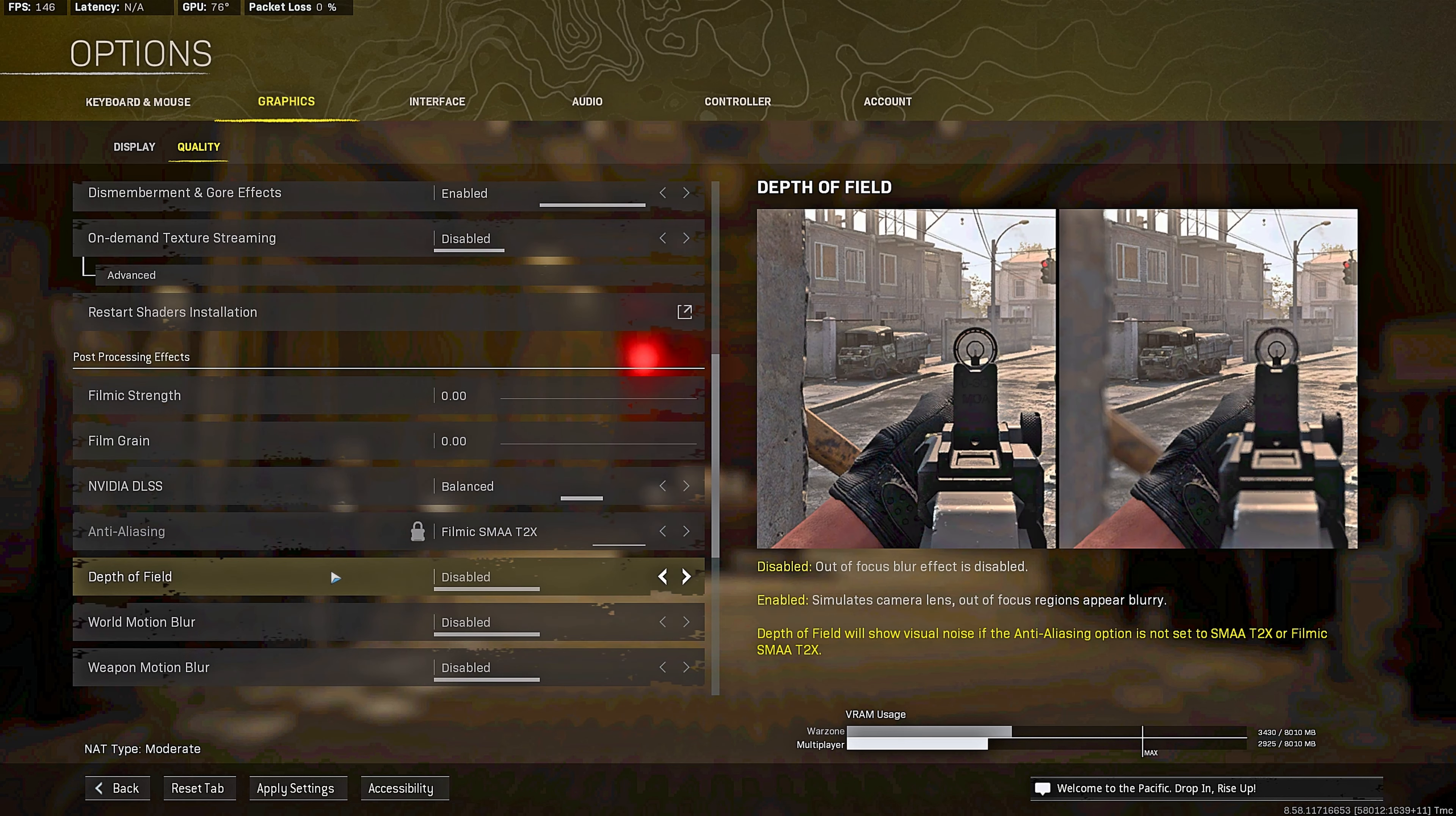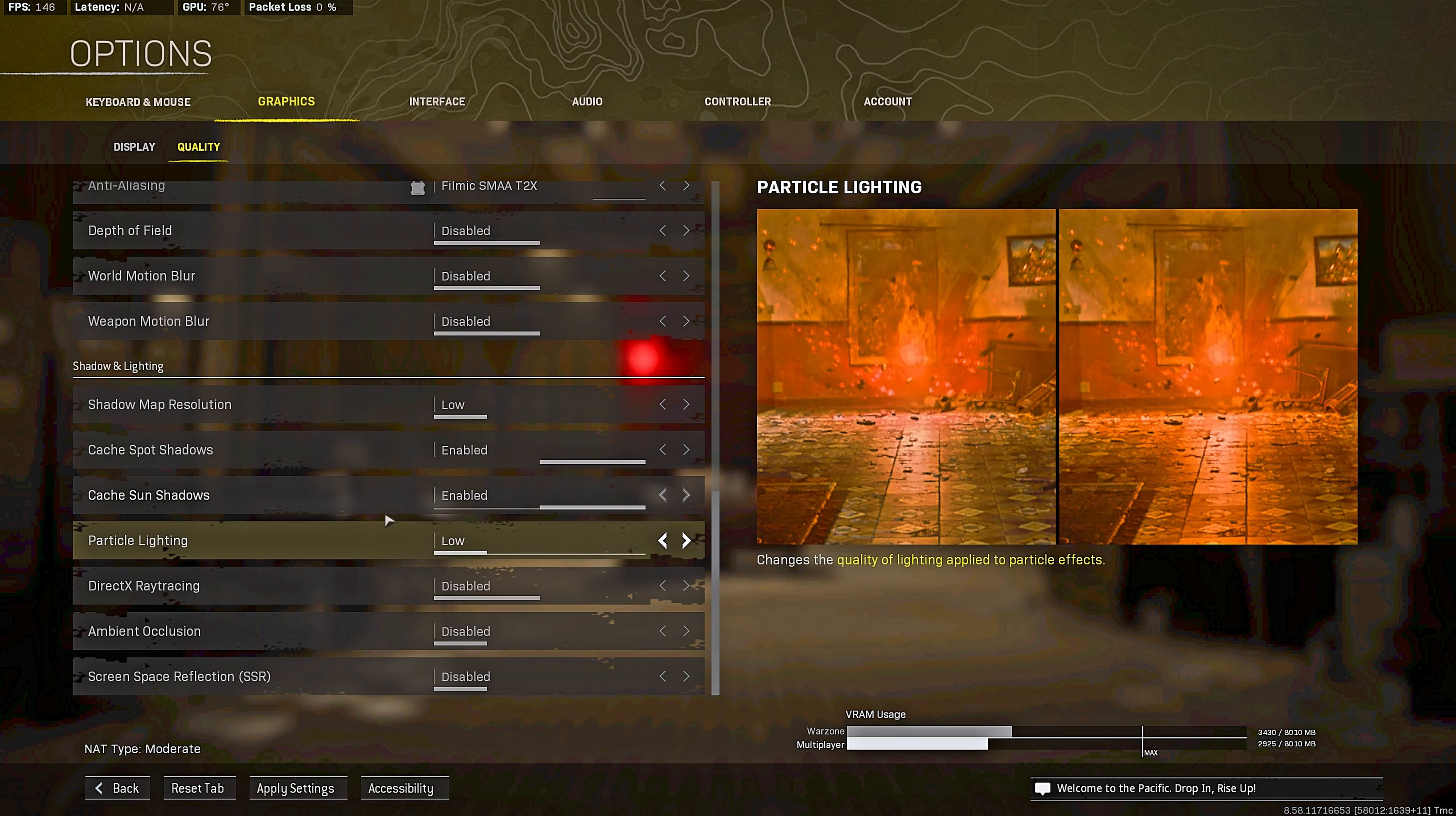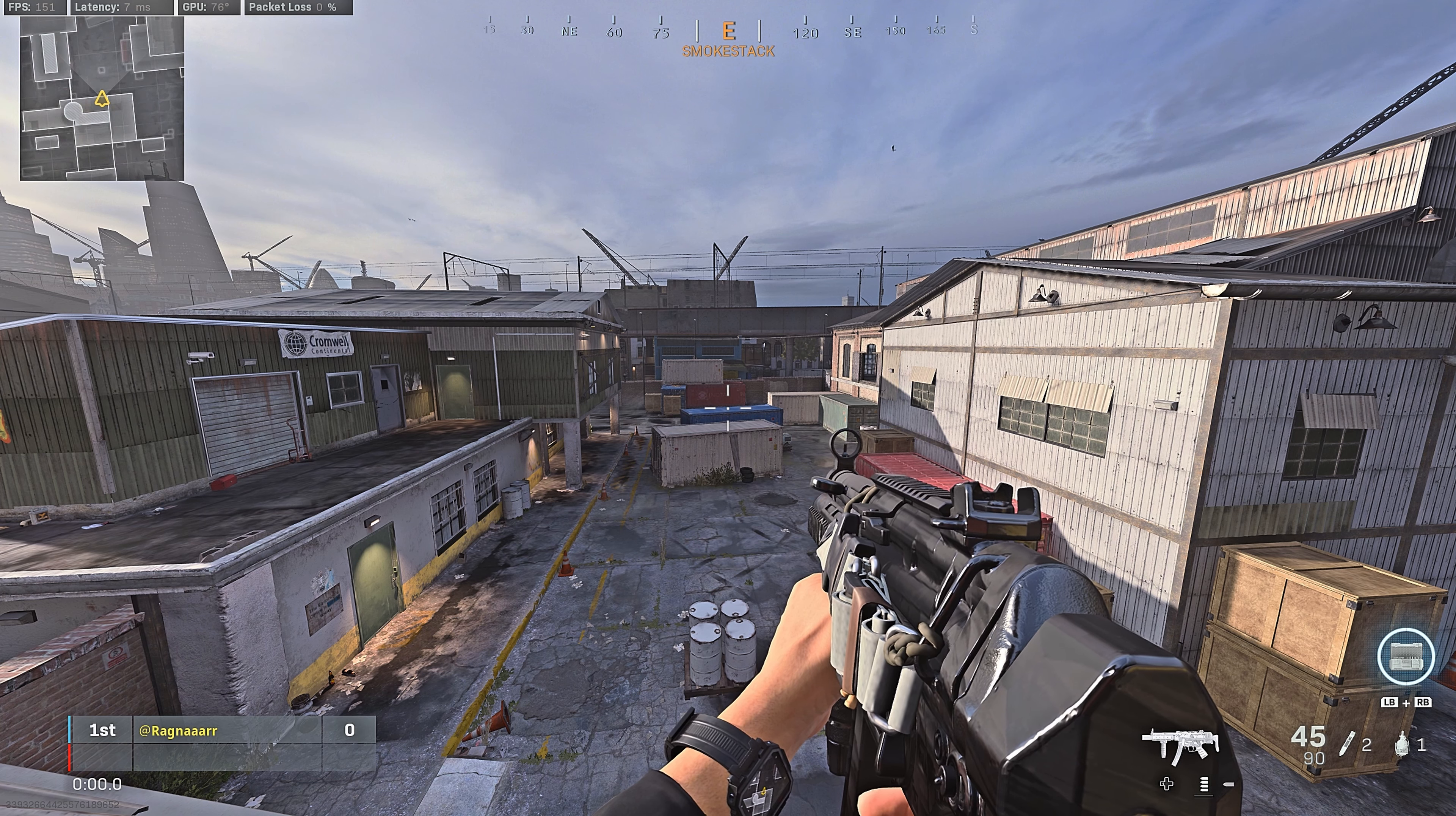Depth of field disabled. Motion blur I got that all disabled. Shadow map resolution low, although I have heard rumours that having this on high will give you more frames but I don't think that's true. I've tried it out and I didn't actually notice any difference. Cache spot and sun shadows, have this on, it'll just help you save some frames. Particle lighting low. Ray tracing definitely have that off. Ambient occlusion disabled and SSR also disabled.